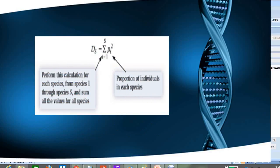The formula for the Simpson Diversity Index is: D = summation of pi squared, where pi is the proportion of each individual species. Let's see how we apply this formula to the numerical.